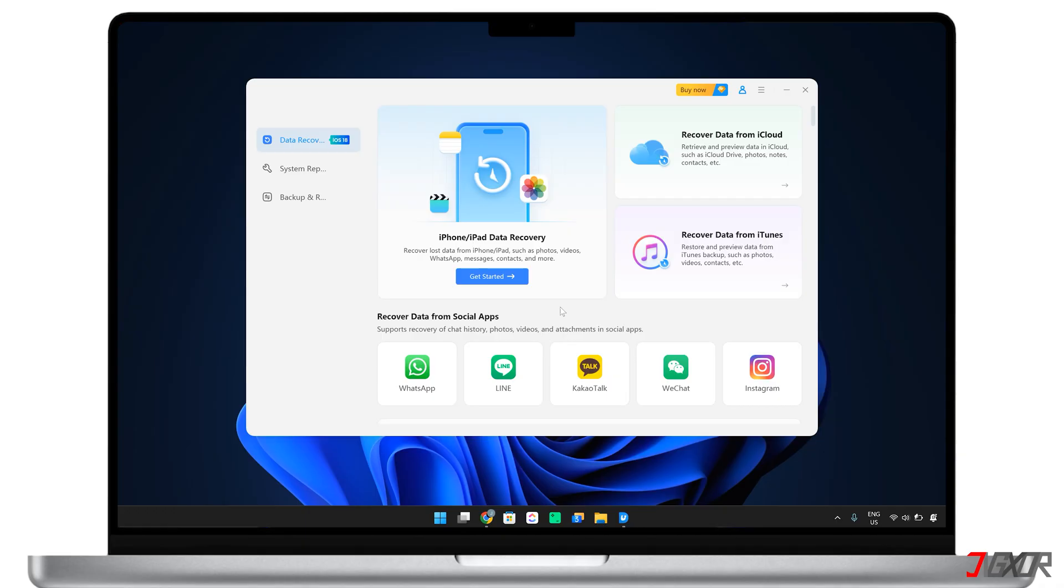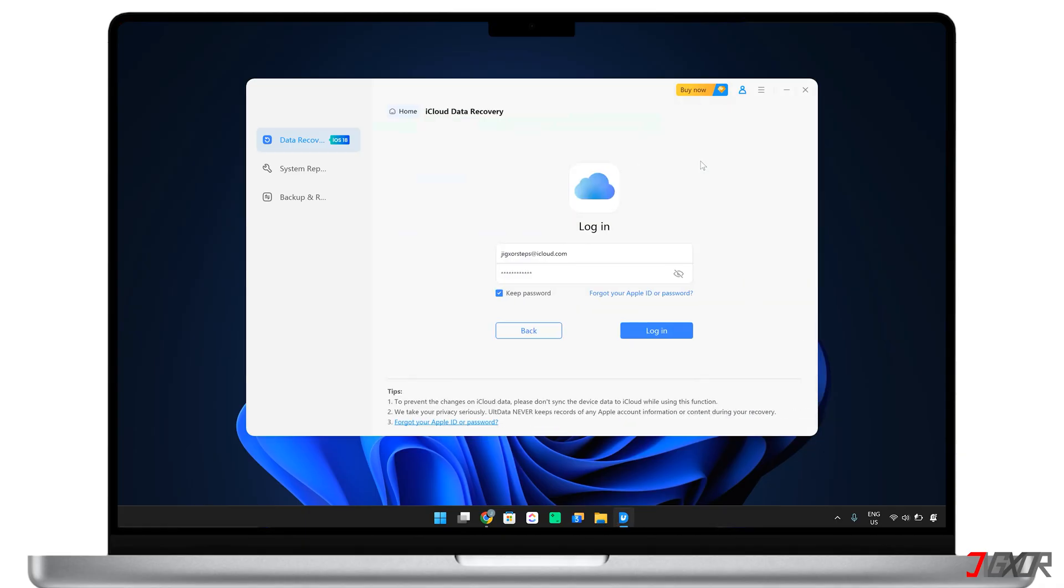This software simplifies access to your iCloud backup. Instead of resetting your iPhone, you'd be able to directly view and check specific files from it. Plus, you don't even have to physically connect your device.